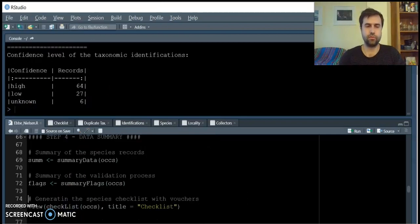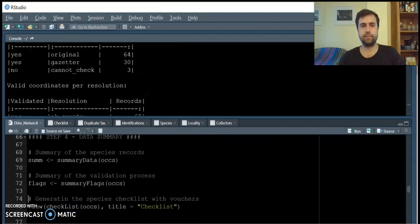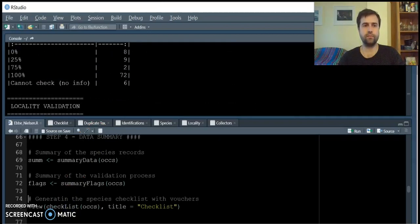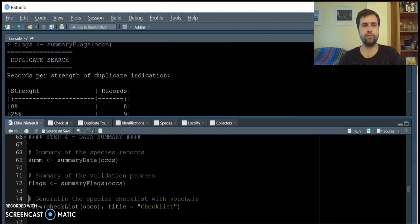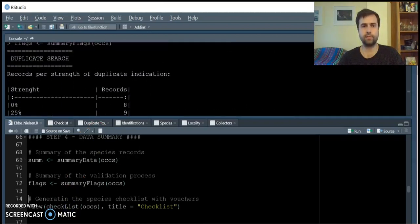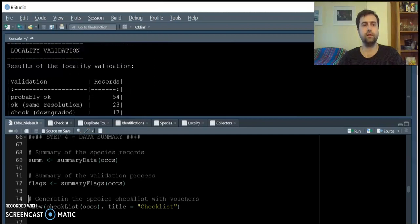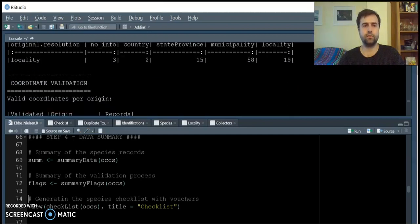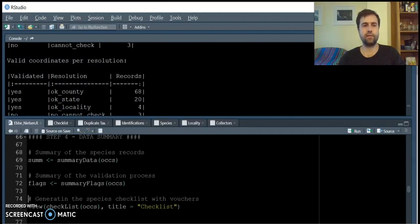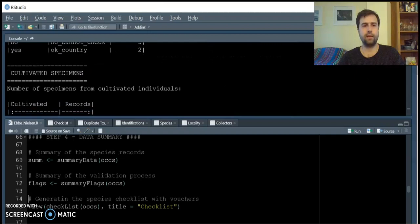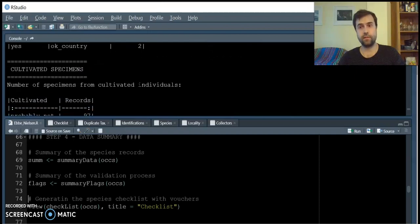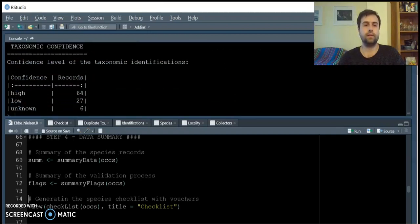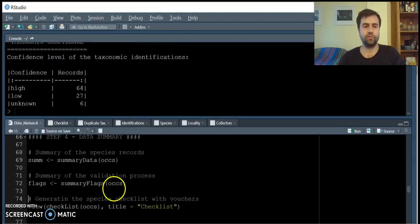Also, summaries for the flags that were done during the validation process, including duplicate search, locality validation, coordinate validation, cultivated specimens, and taxonomy confidence.